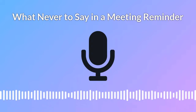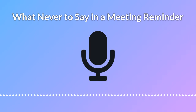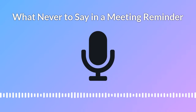Let me tell you what never to do when you send a meeting reminder to a prospect. See what I just did there? I opened up a question that your brain wants to answer. I created a little gap between what you know and what you want to know.